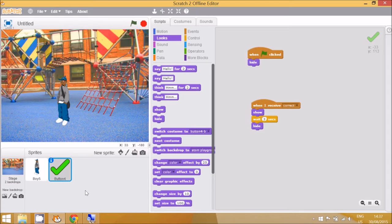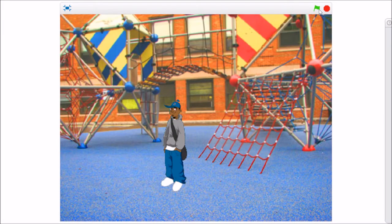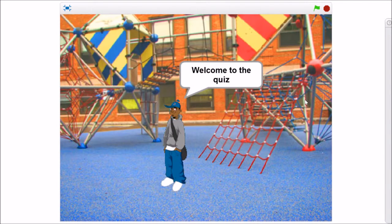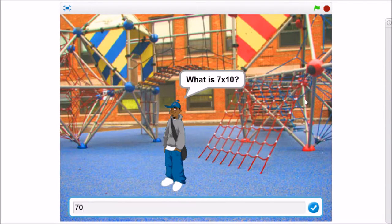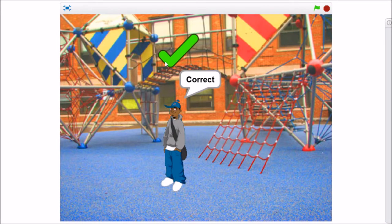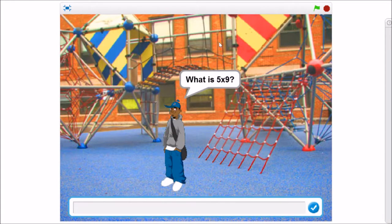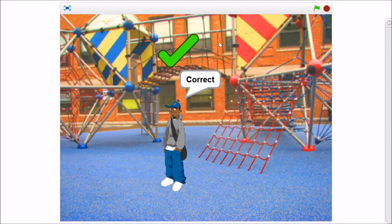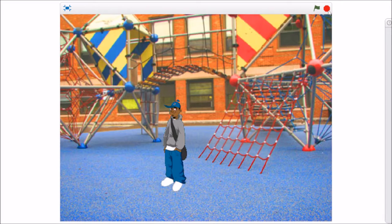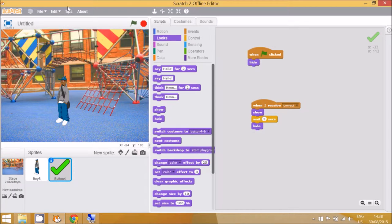Let's see what this code looks like when we run the program. Go to full screen, click on the green flag — 'welcome to the quiz, seven times 10 is 70' — and the sprite, which is hidden at the start, will appear for three seconds. For the second question, it's correct again. You can add a different sprite for incorrect and show it when the answer is incorrect.